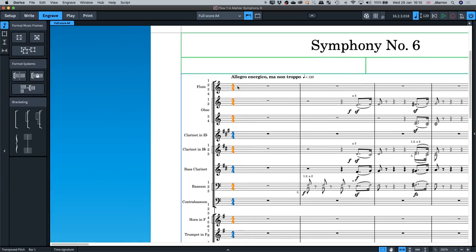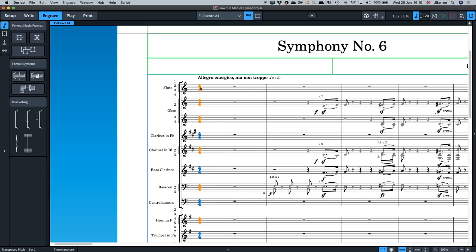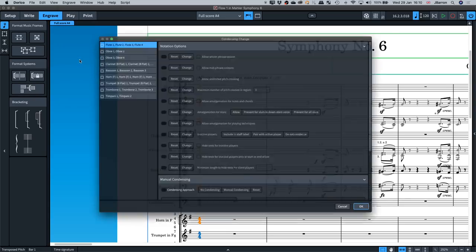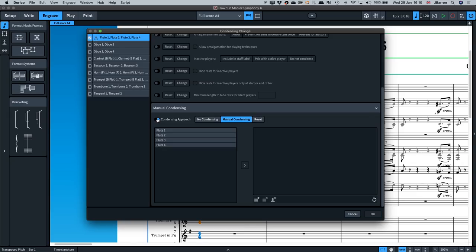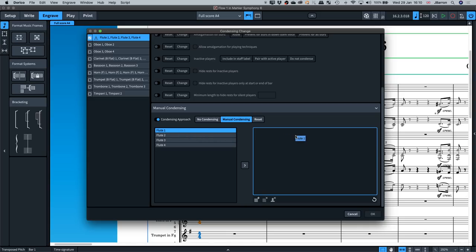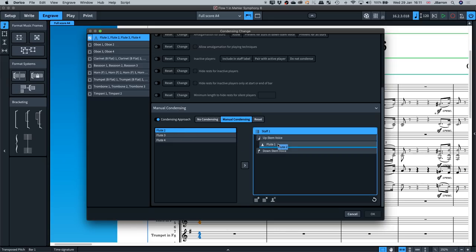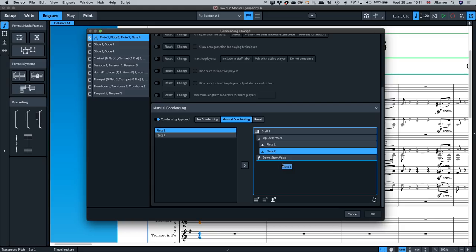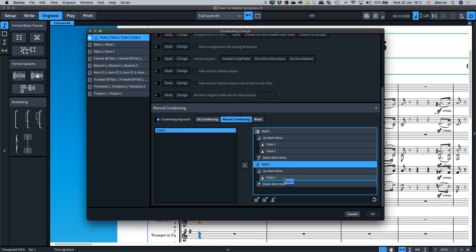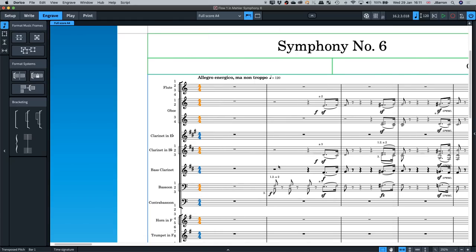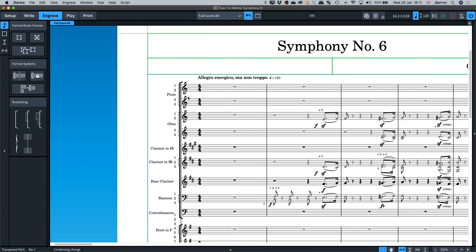In engraved mode, click where you want the condensing change to be, then go to Condensing Change. Select the flutes — you have a group with all four in it, and you can specify what happens. Turn on manual condensing, put Flute 1 and Flute 2 together in the upstem voice. Press the button to add a new staff, which adds an upstem voice, then put Flute 3 and Flute 4 in there. Now the flutes are on two staves: 1 and 2, and 3 and 4.